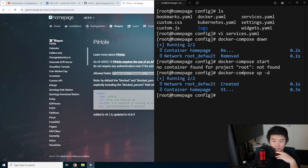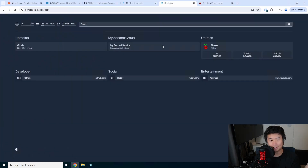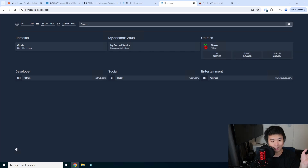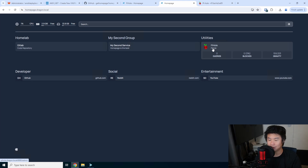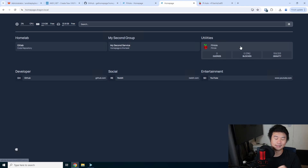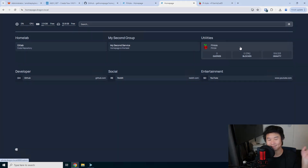That's kind of the general gist of setting up Homepage. You can change the background and a lot of other things, but that's how you get started creating services, bookmarks, adding images, and getting API data via widgets. If you enjoyed the video, please leave a like, comment, and subscribe, and we'll see you guys in the next video. Bye!